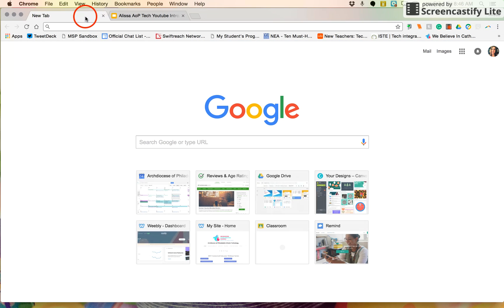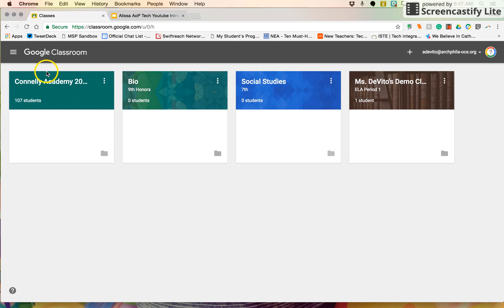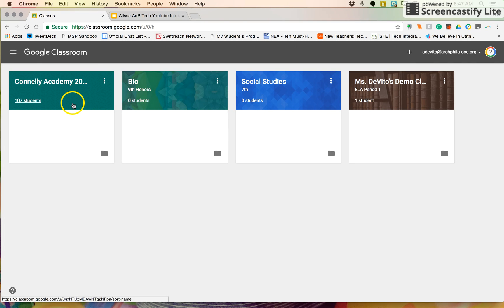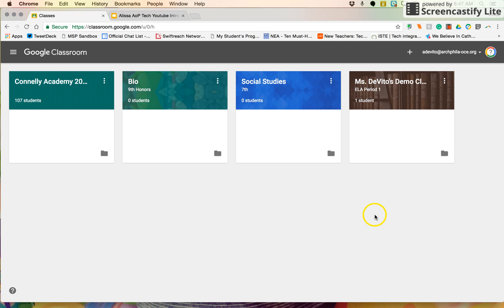In another tab I'm going to go to my Classroom by typing in classroom.google.com. I've got these bio and social studies classes that I'm not teaching next year, or maybe I have a new crop of students. Right now I only have four in here so it doesn't look very messy, but if I were teaching multiple subjects or multiple sections I could have so many classes and it would be so cluttered to add in brand new classes.